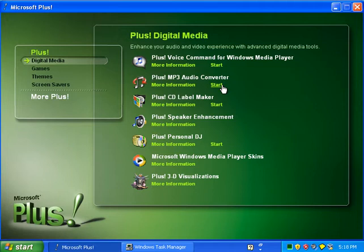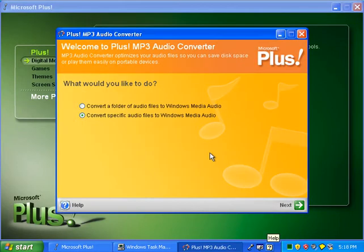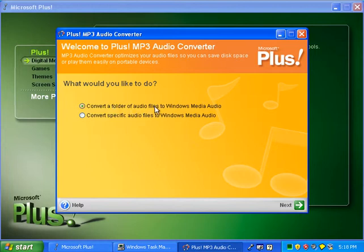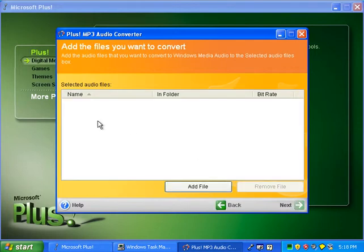Let's check out the MP3 Audio Converter. Here's the first-time setup program. If you want to do this, you can convert a folder of audio files to Windows Media Audio, or convert specific audio files only. You can add them here. I'm not going to go through this program because I don't have any audio files in the VM right now, so I'm sorry.